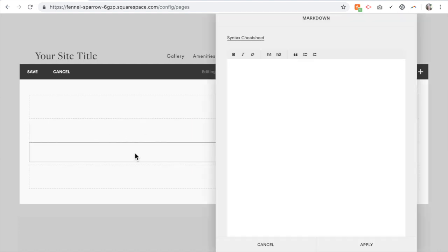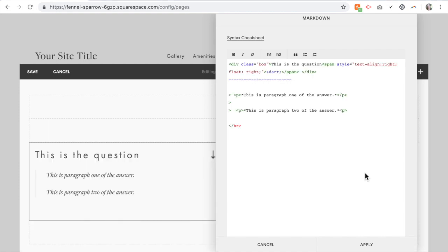So if I edit my first one, you're going to copy and paste the following code. And what this code does is it has a spot for your question. So this is the question - that text there is what you would edit to put in your question or whatever you want to appear in the box.